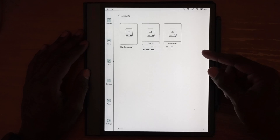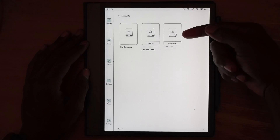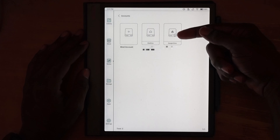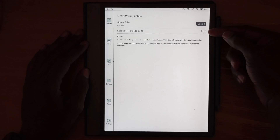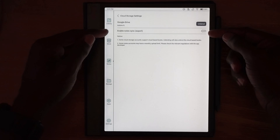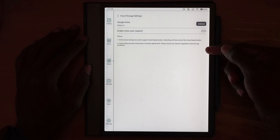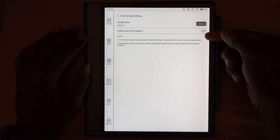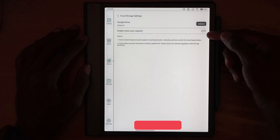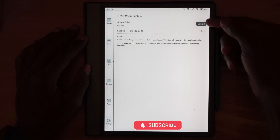Here you can see that I have OneDrive and Google Drive connected. You can also see a minus sign on the Google Drive one — that's because I've turned off 'enable note sync' on it, so it will not automatically sync to that service, even though I have it set up.